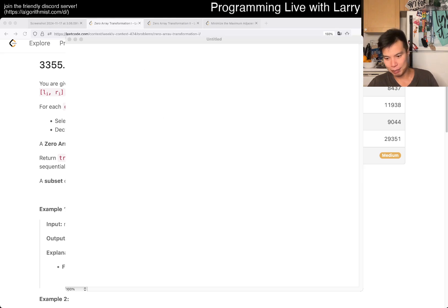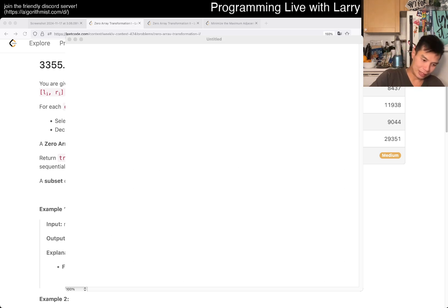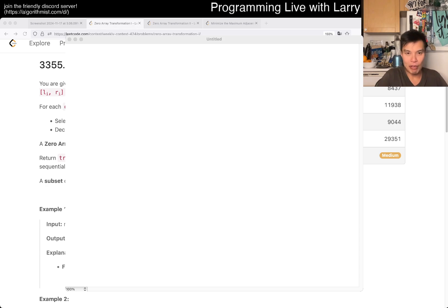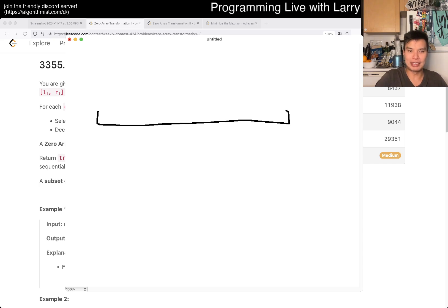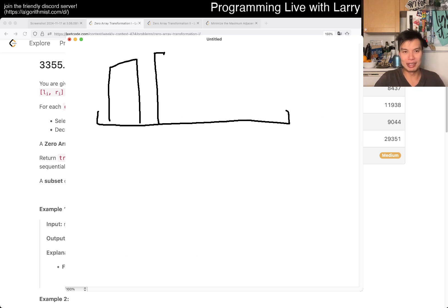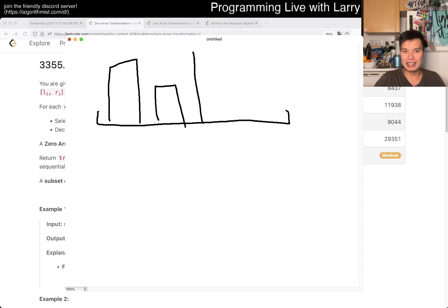So the idea behind this problem is that you have an array with numbers, and I'm going to write the numbers as kind of a bar graph, where the height is just a number.